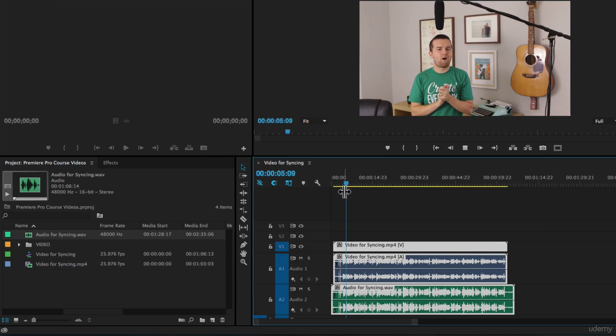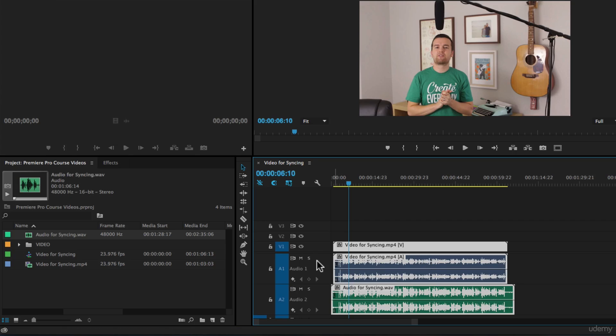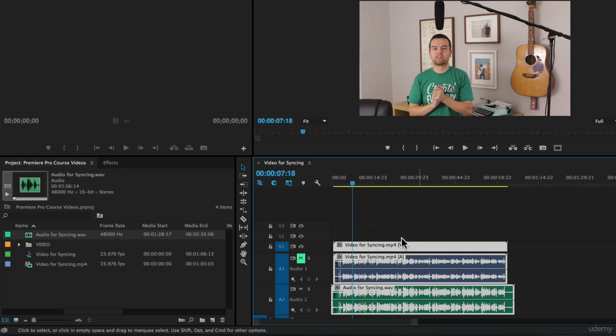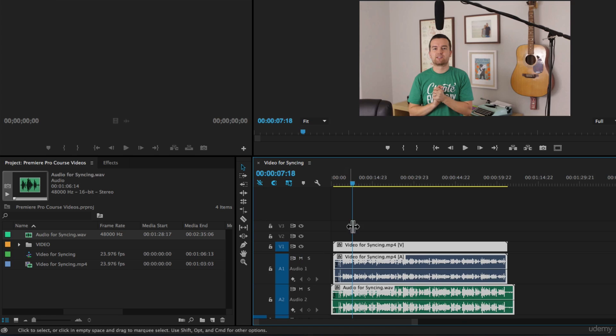Yeah, that does a pretty good job at syncing the audio and the video. I'm going to show you why I clap. Sounds pretty good. If we mute the video audio track for track one there, the Rode NTG 3 audio sounds really good, but it's not perfect.